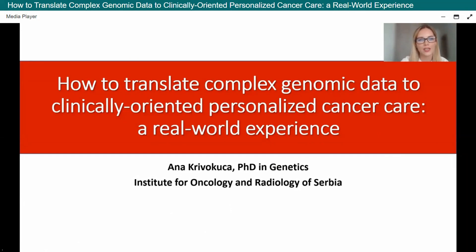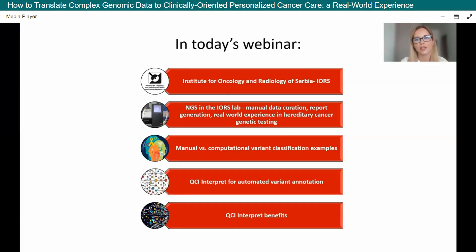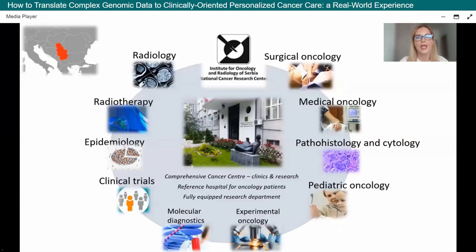Good afternoon everyone. I'm going to speak about how to translate complex genomic data, drawing on our experience from the Institute for Oncology and Radiology of Serbia. I'll give a short introduction of where I work, then show how we perform manual data curation and report generation with real-world examples in hereditary cancer genetic testing. I'll compare manual versus computational variant classification, demonstrate how QCI Interpret is used for automated variant annotation, and finish with the benefits we've gained from using this software.